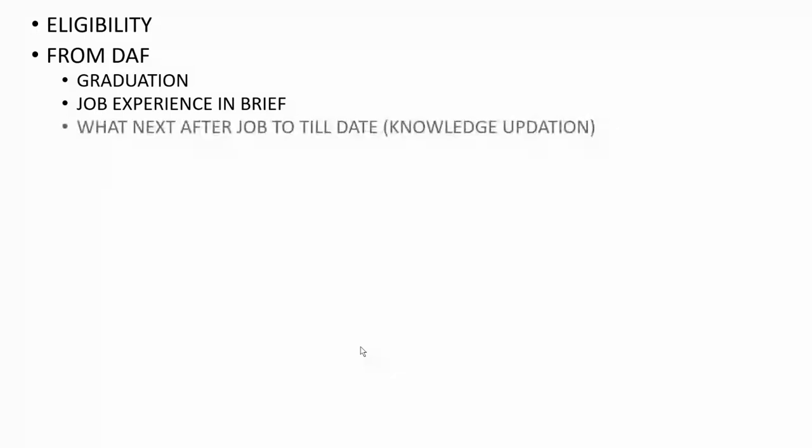They asked in brief about what was my job profile, what was the reason for leaving my job, and what were my roles and responsibilities. Next, after the job to till date, that means the interview date, what I have done in terms of knowledge updation. If you are preparing for any competitive exam, that is not knowledge updation because you are just preparing whatever you studied in B.Tech in a focused manner.